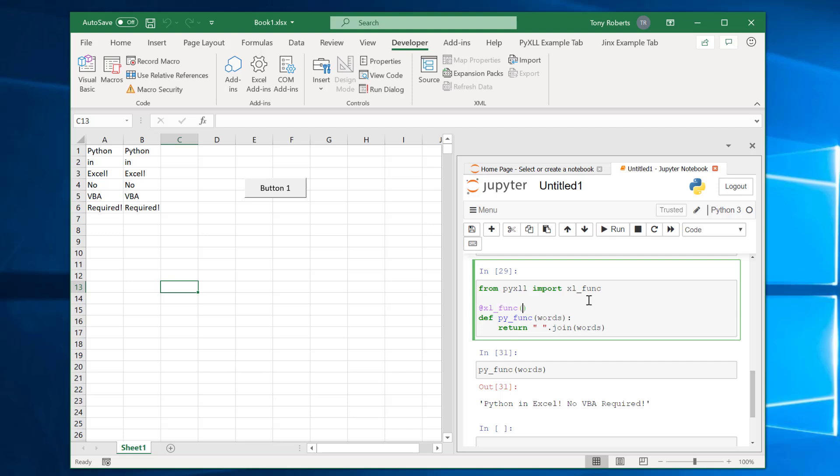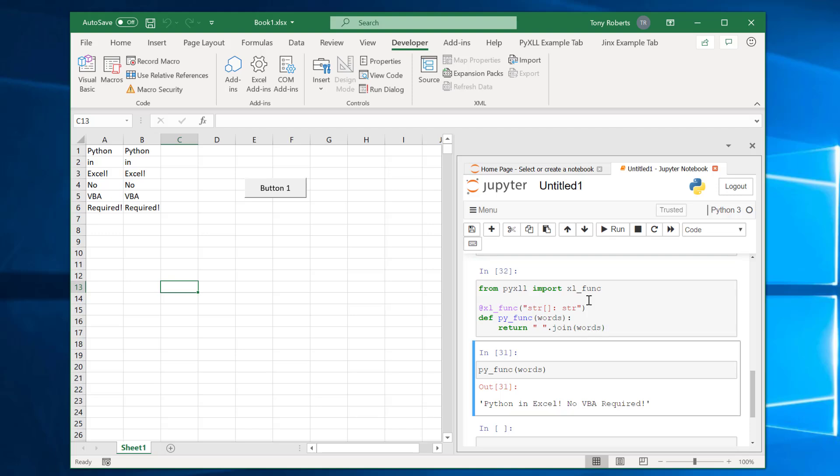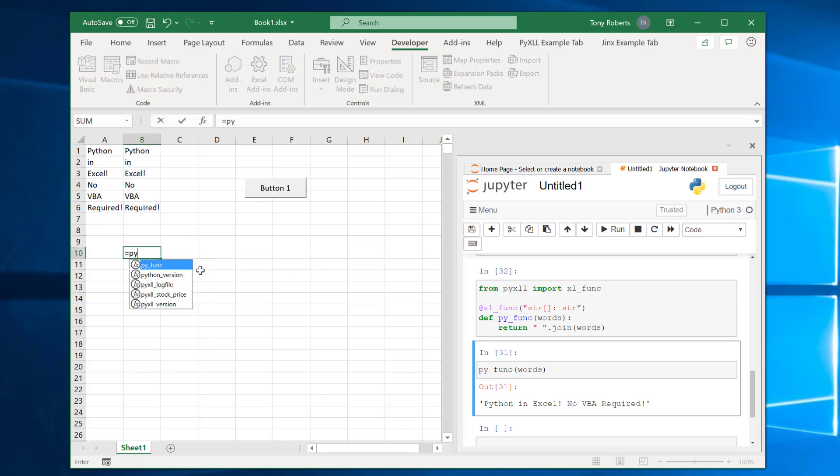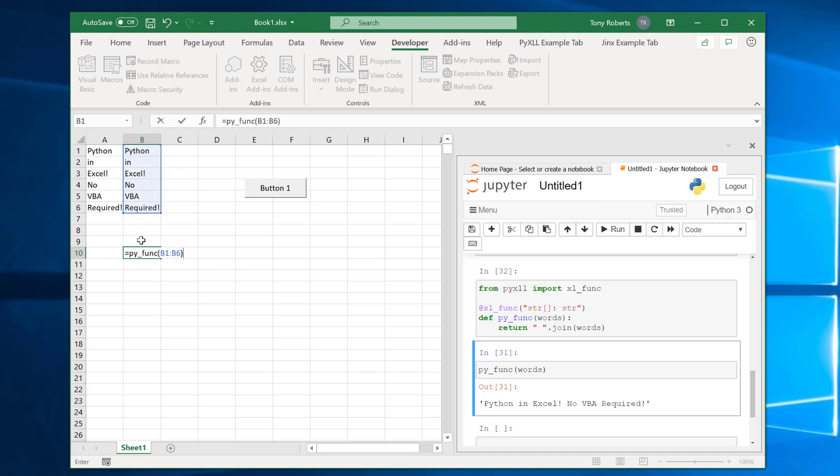Now using the Excel func decorator what I can do is I'll also tell it what I'm going to expect it to get. So it's going to get an array of strings and it will return a string. These types are optional but it just helps the PyXLL add-in figure out how to convert the Excel arguments into the Python arguments. So when I do that I've now got a Python function called py func available to me in Excel which I can run like this. So here's my Python function pass it in these and it runs the Python code and returns that string there.